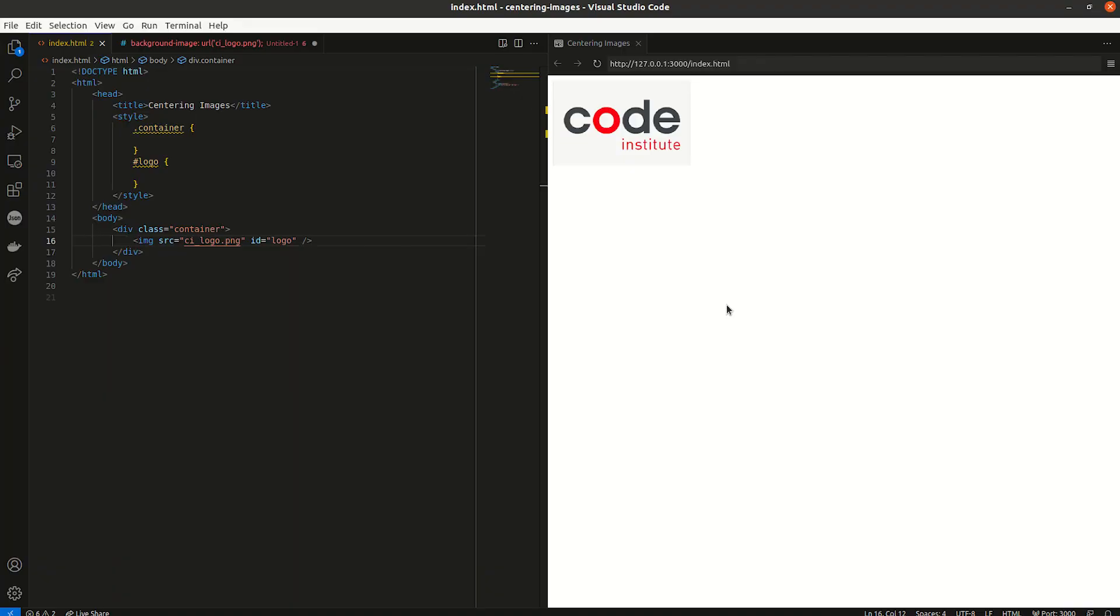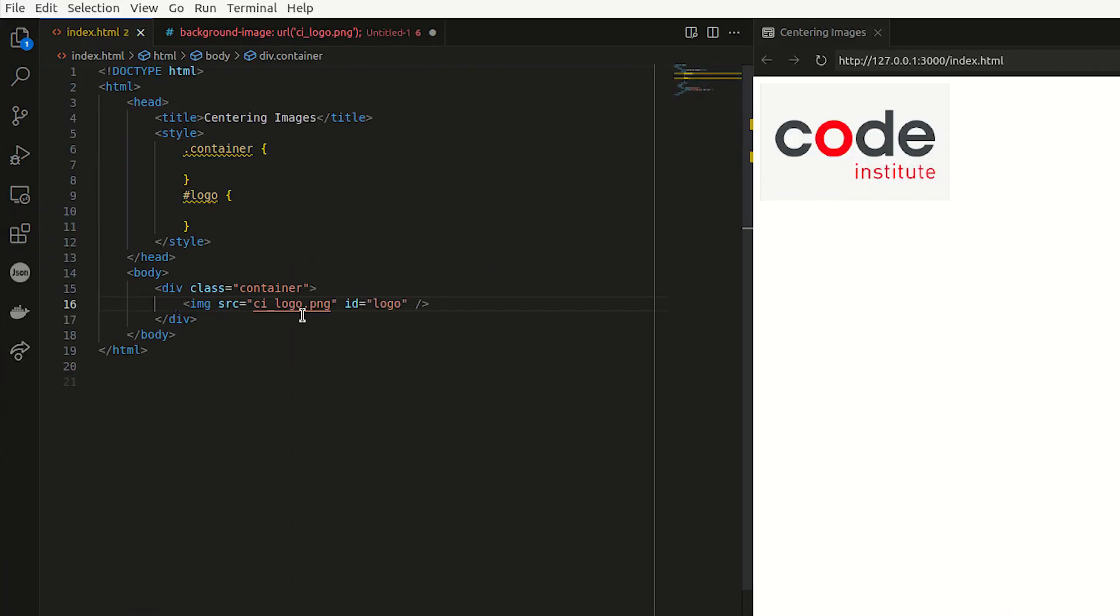So let's look at an example of how to center an image on a web page. I have a basic construct here with an image and a container around it and two classes that I can use to arrange this image. First I'm just going to apply some basic styles.